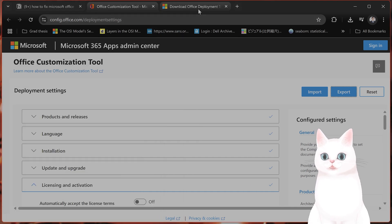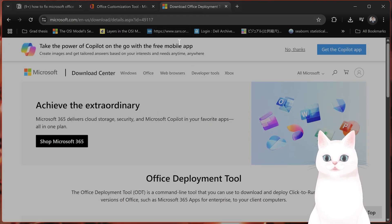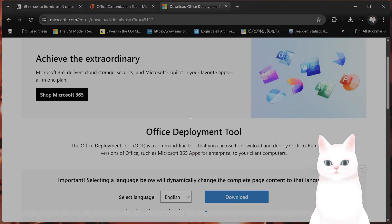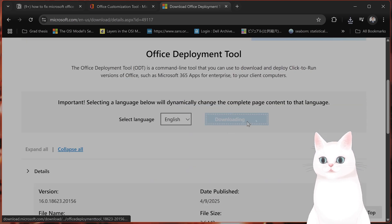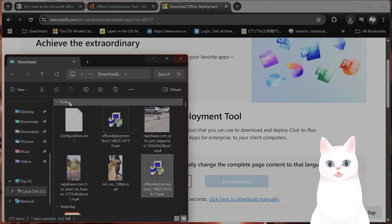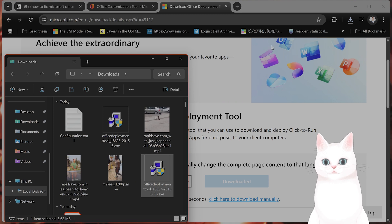Now the next step, you want to download the Deployment Tool from Office. Just click on Download on this link. Again, it will be in the video description below. But after you have the Deployment Tool,